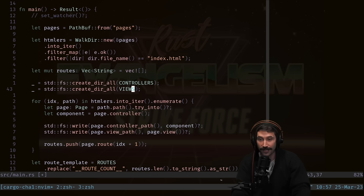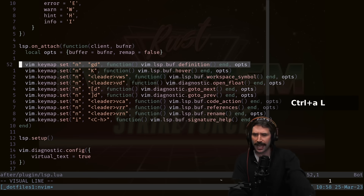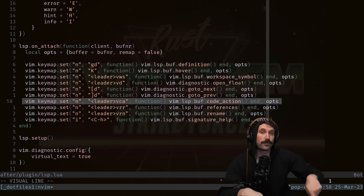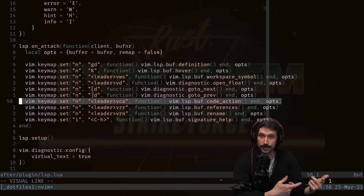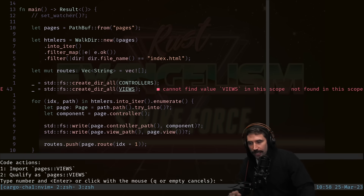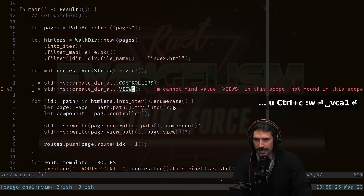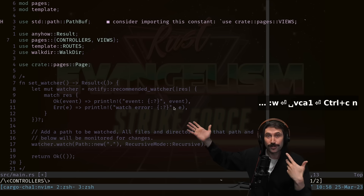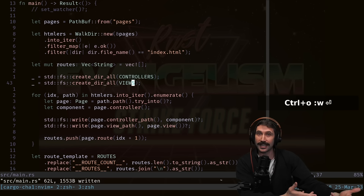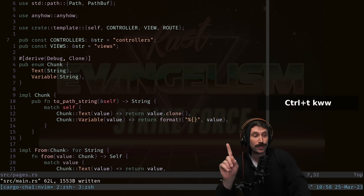For VIEWS I didn't use auto-complete, so it's not imported. When I write, the LSP flags the error. I have a remap for vim.lsp.buf.code_action — when I trigger it the LSP offers to either 'import' or 'qualify' the identifier. Choosing qualify shows a quick fix inline; undoing that and choosing import instead adds 'use pages::VIEWS' at the top of the file. I press Ctrl+O to jump back, save, and the LSP analyzer clears all errors.